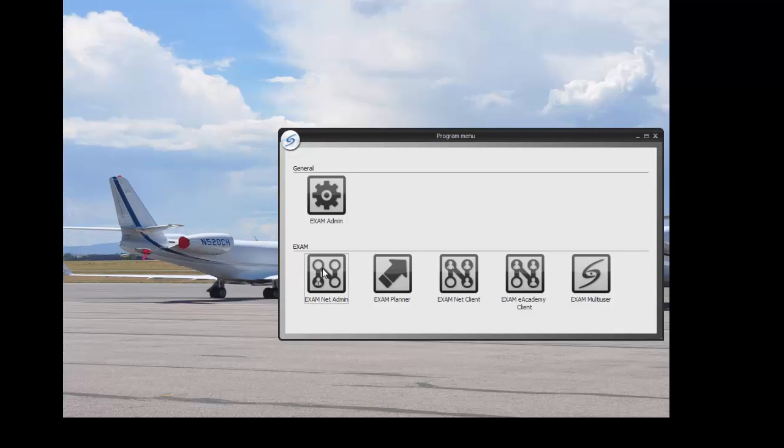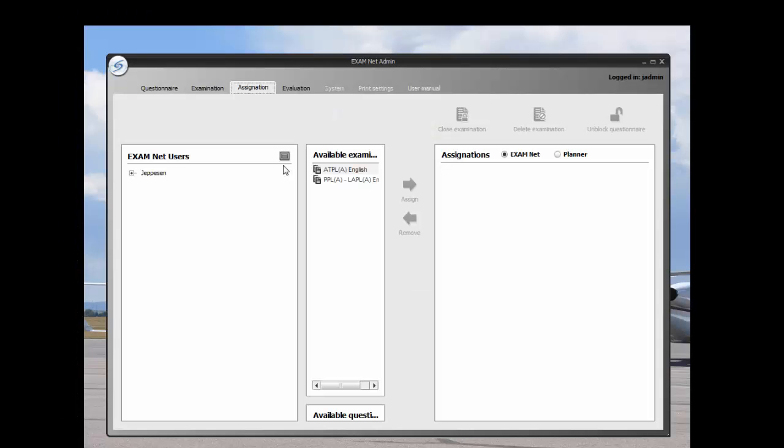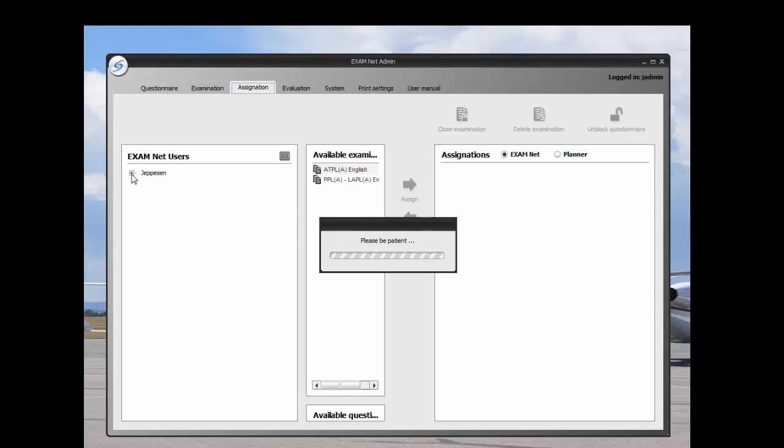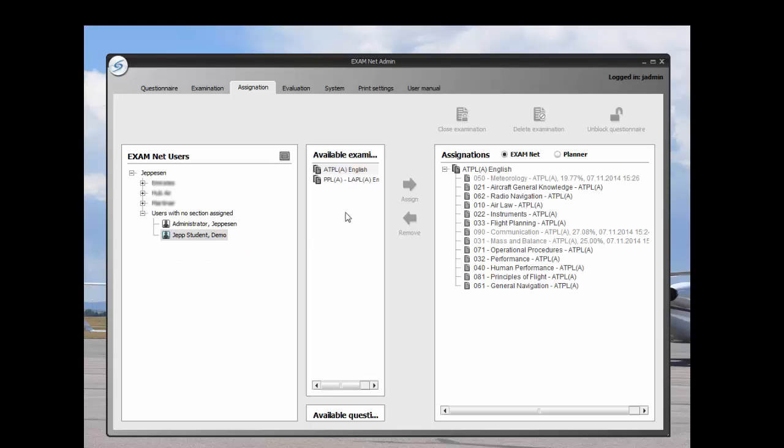Exam Net Admin is a testing system. It allows for the creation of questionnaires, exams, assigning of exams, and reviewing the same. In this example, the JEP demo student has exams that have been auto-assigned through the assignation of a course, in this case PPL and ATPL.